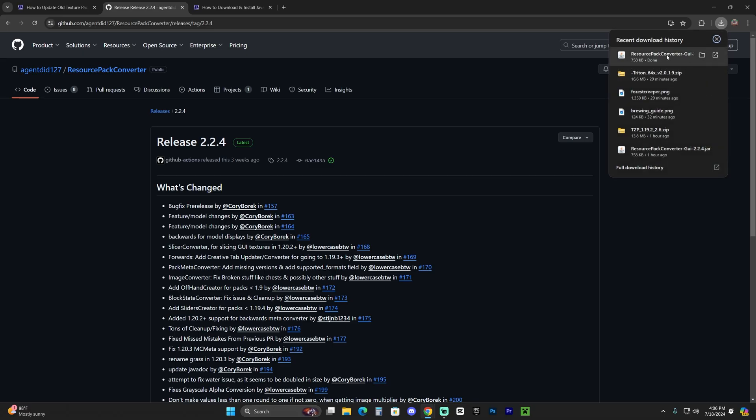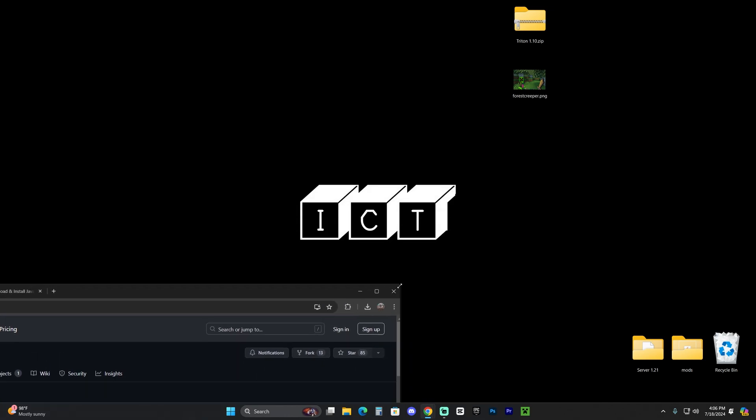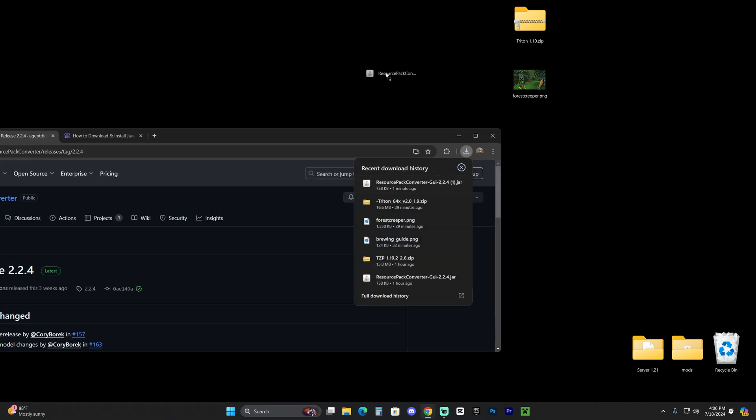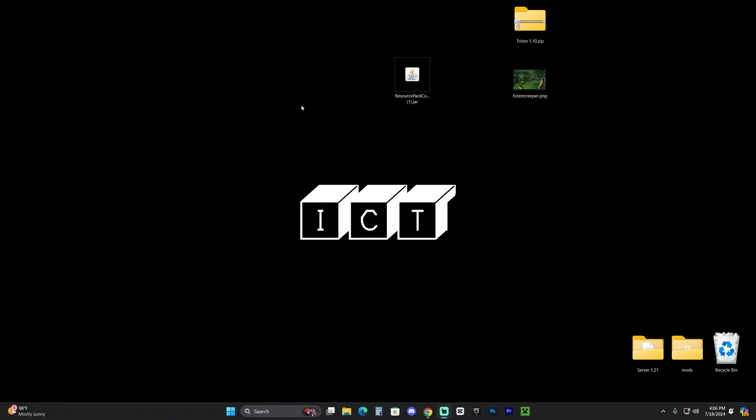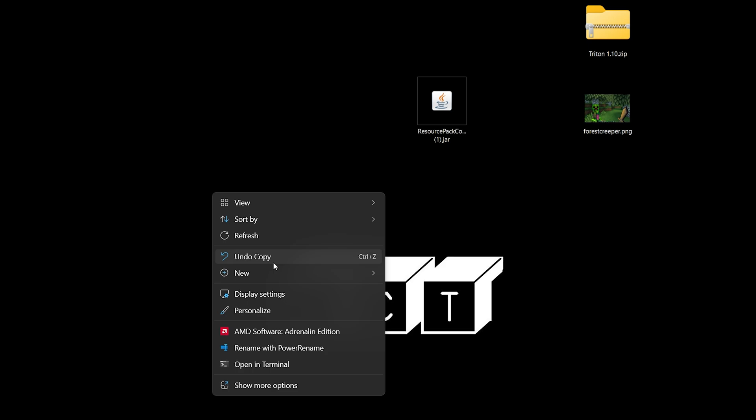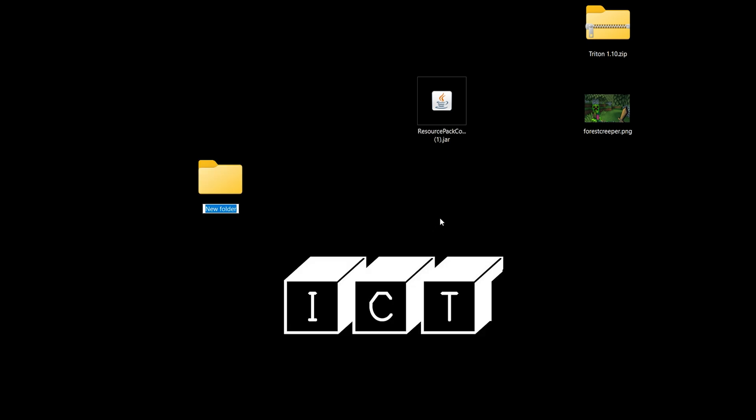Now, once the software downloads the resource pack converter, I want you to go ahead and drop it into your desktop. And at this point on the video, I also want you to go ahead and create a new folder right here in the desktop is fine. It could be anywhere, but let's go ahead and create any folder and you can name it whatever you want. In this case, I'm going to name it resource packs.